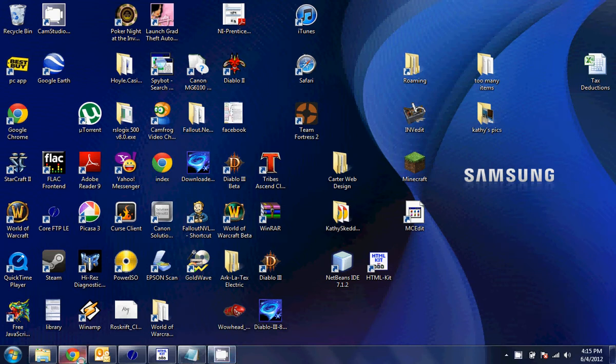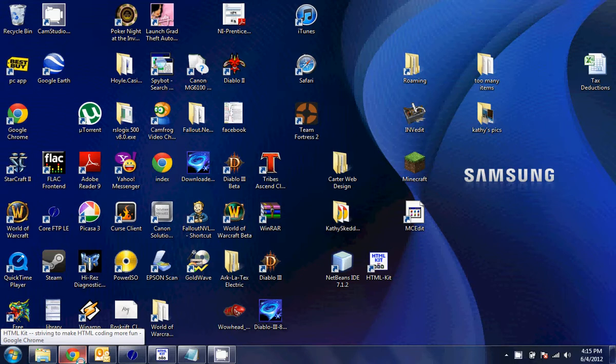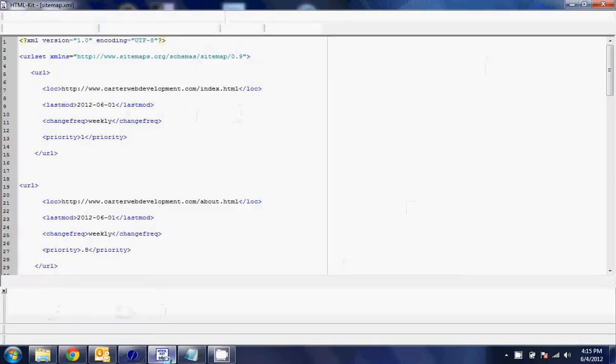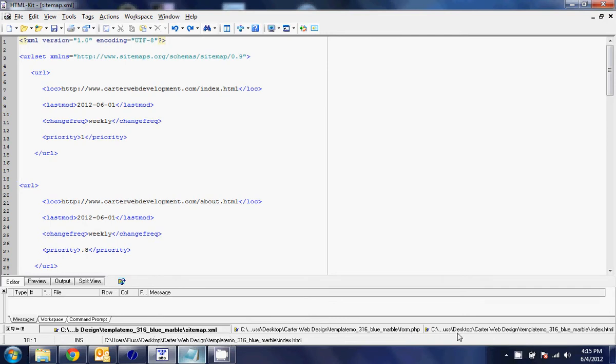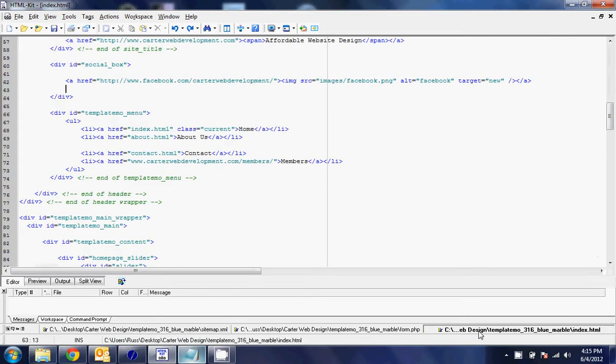Hello everyone and welcome to another tutorial. This is Russell Carter with carterwebdevelopment.com. Some people ask me what program I use to edit my HTML. It is HTML Kit, a free text-based editor.